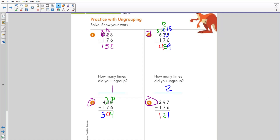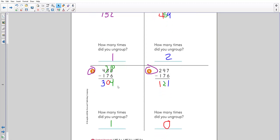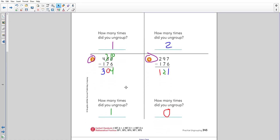The mistake many kids make is not thinking through step by step — they would change this to a 13 instead of a 12. Be careful with that. For problem three, you only needed to ungroup one time: you needed more ones. There is a change in the tens so you can get more ones when you subtract, giving you 304.